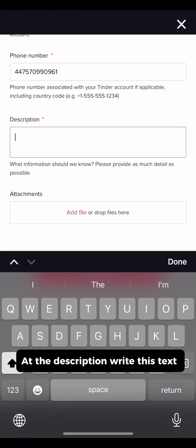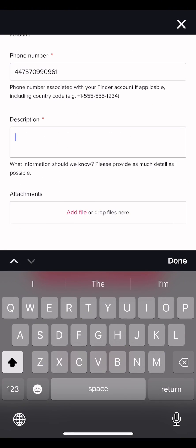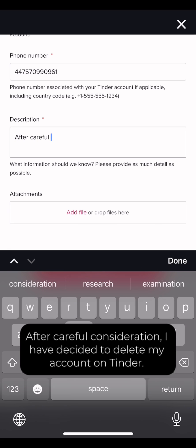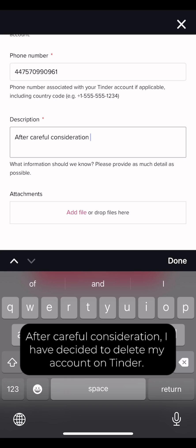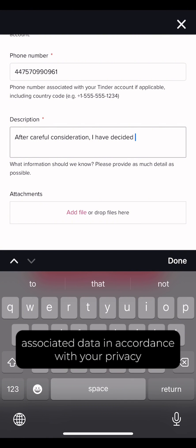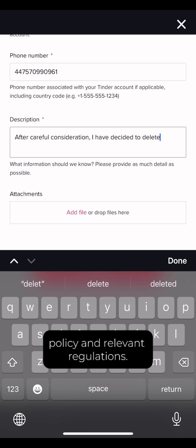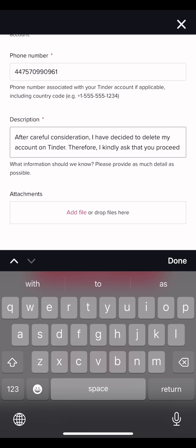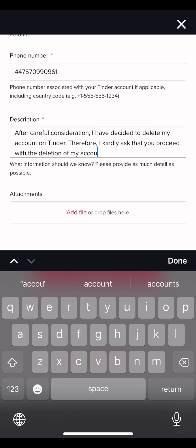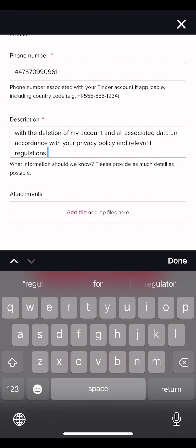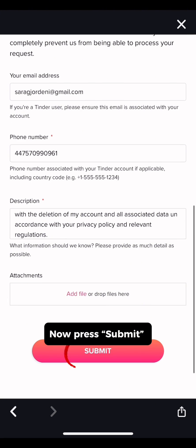At the description, write this text: After careful consideration, I have decided to delete my account on Tinder. Therefore I kindly ask that you proceed with the deletion of my account and all associated data in accordance with your privacy policy and relevant regulations. Now press submit.